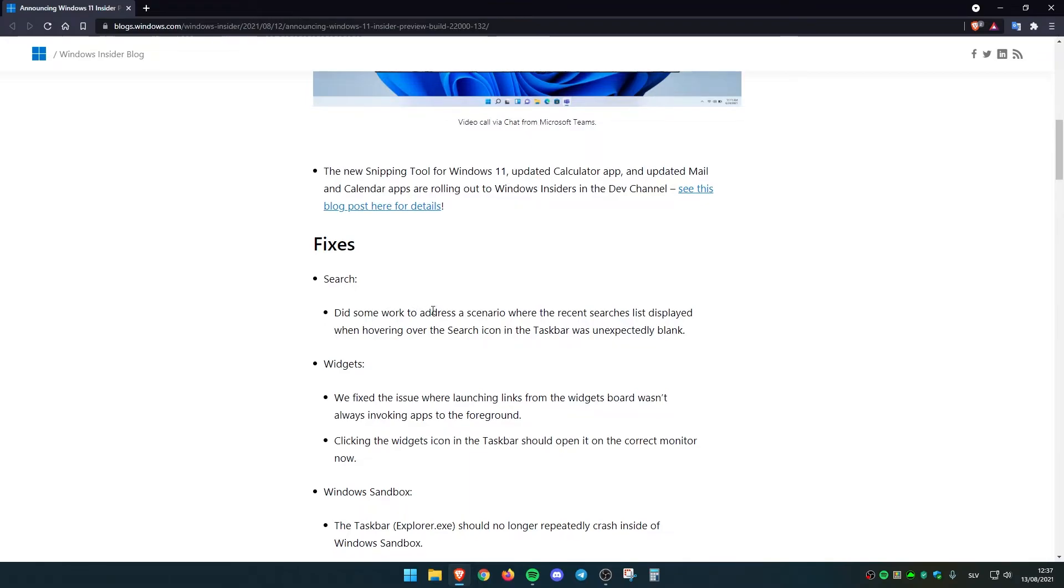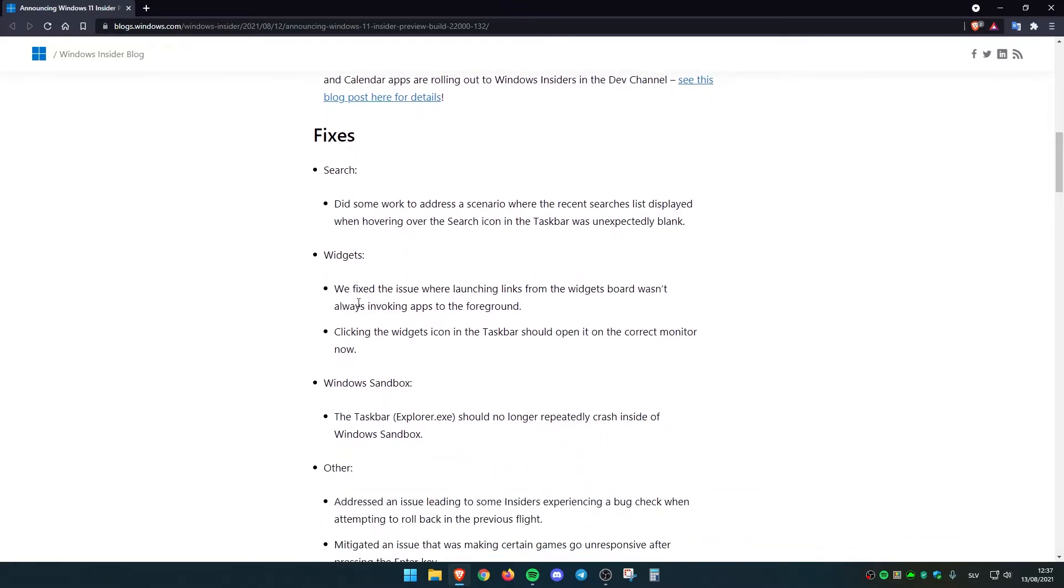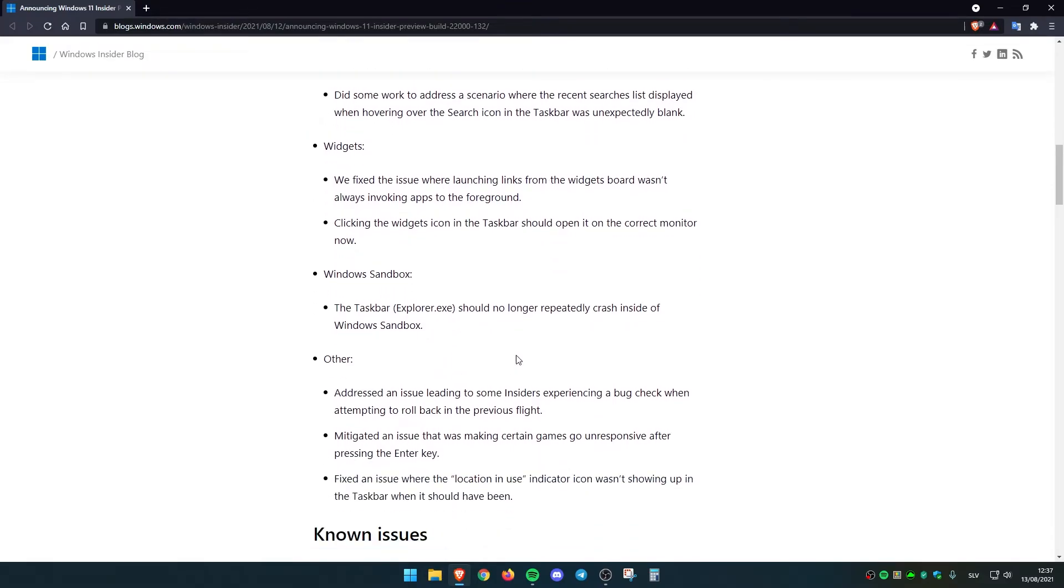In the search, they did some work to address a scenario where the recent searches list display when hovering over the search icon on the taskbar, which was unexpectedly blank. And they also fixed some widgets and Windows sandbox.